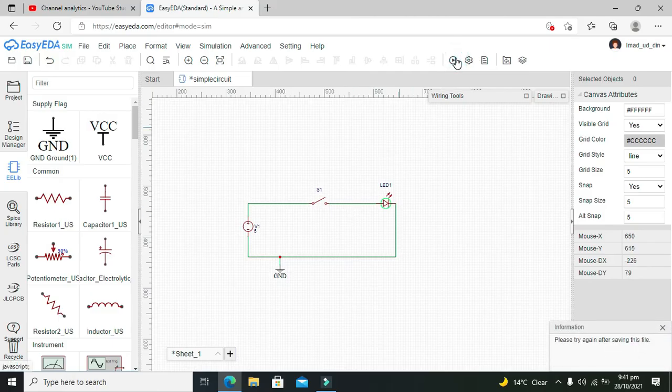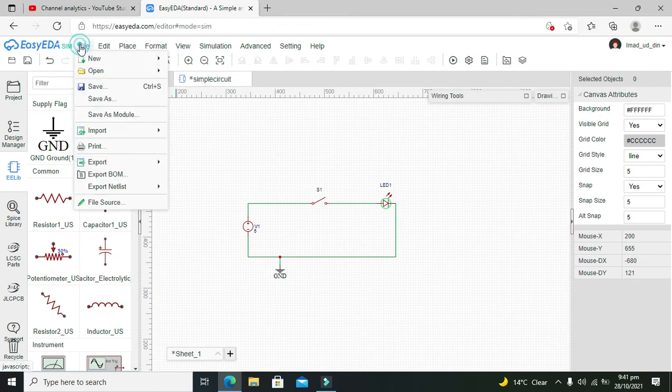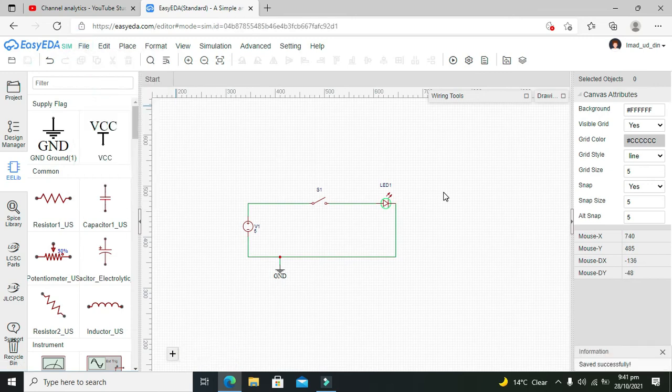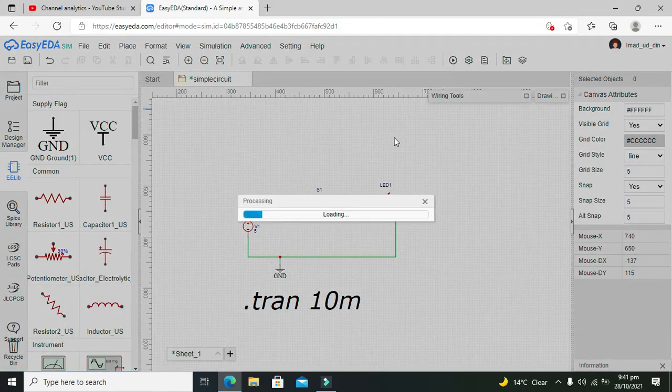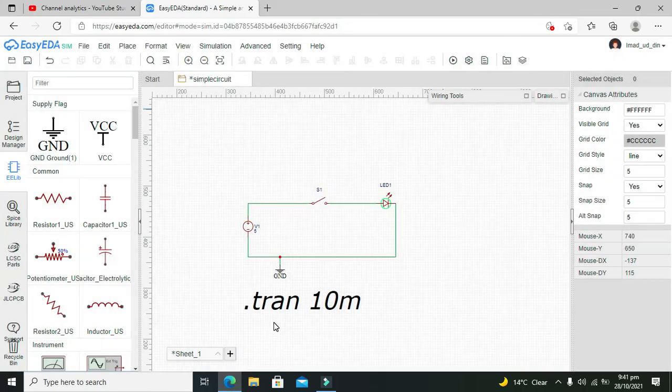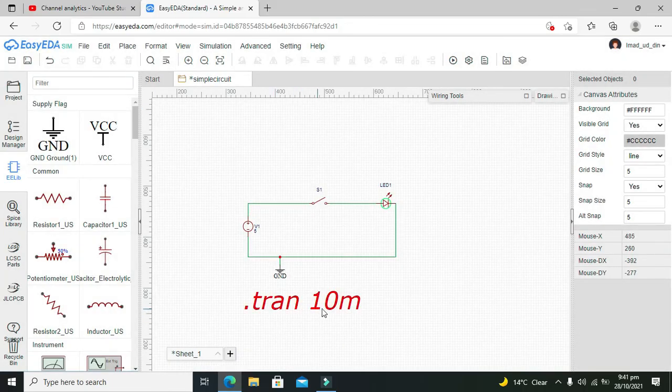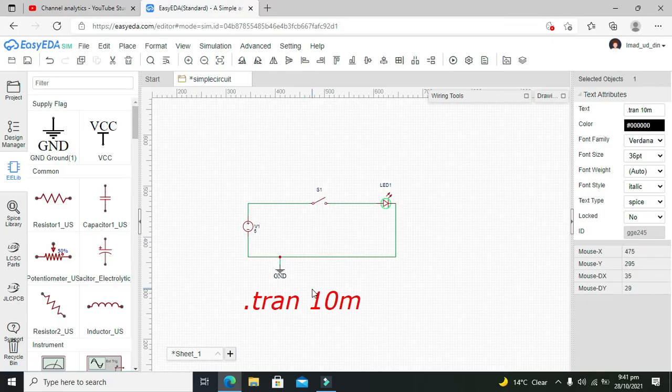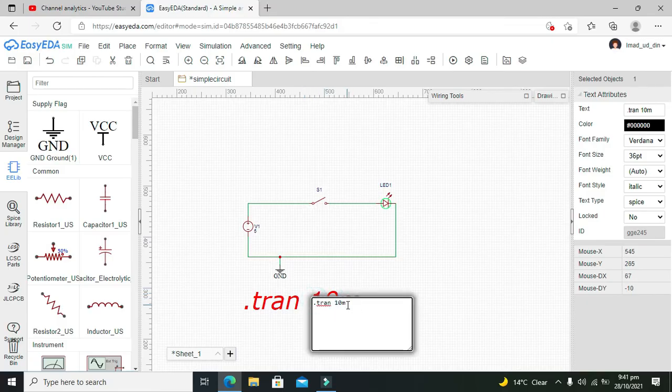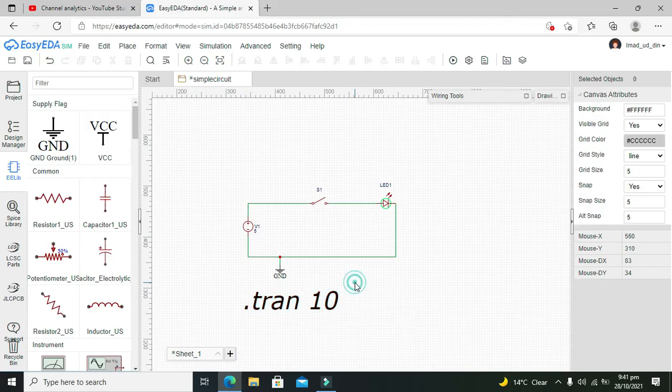our circuit. It says that first save our file, so we will save it. Now we will run it. It says transition 10 milliseconds, so we can double click on it and we can change it to 10, that is 10 seconds.